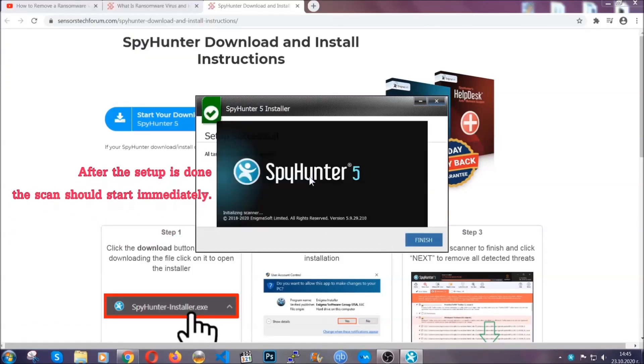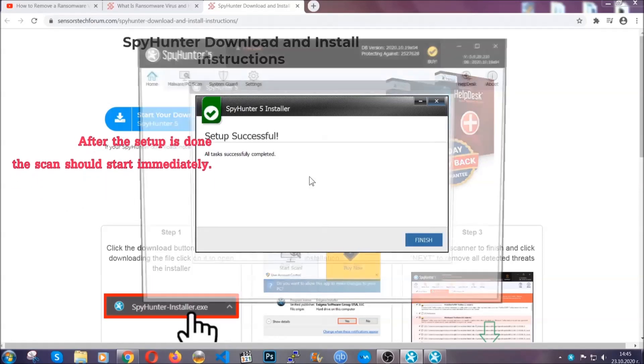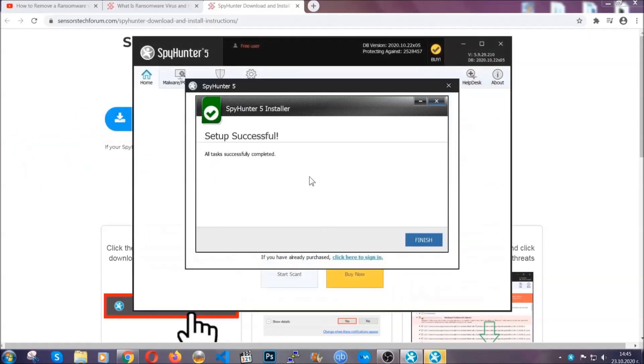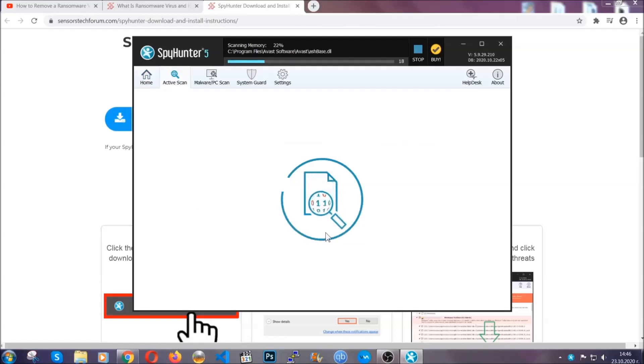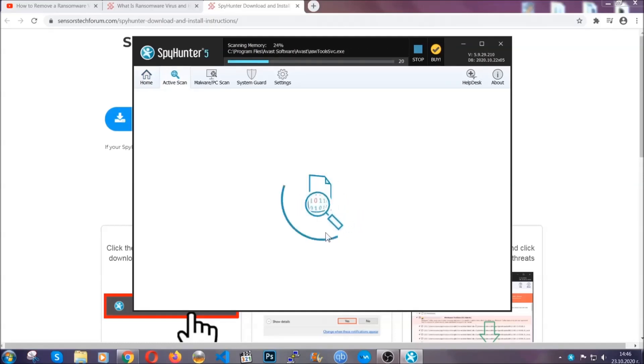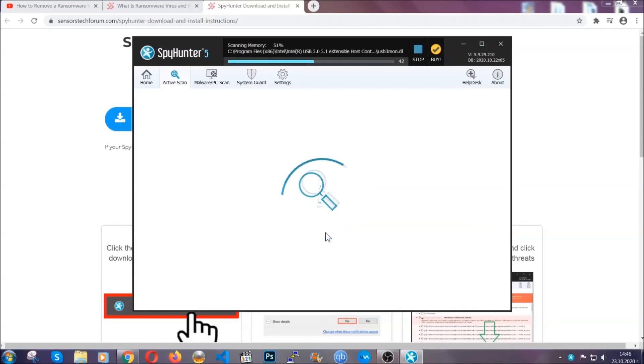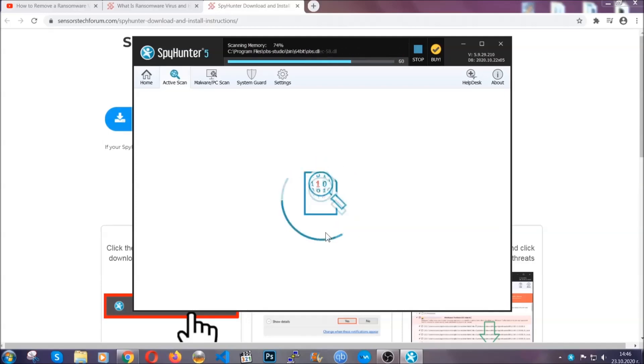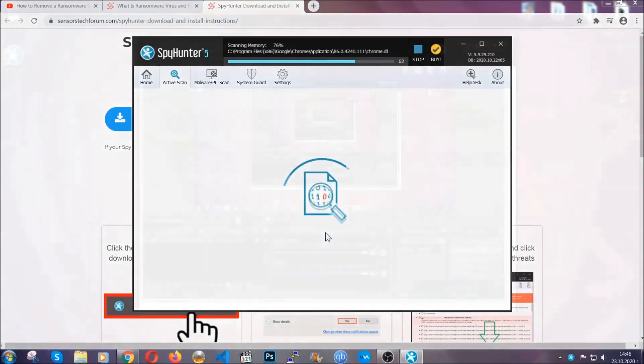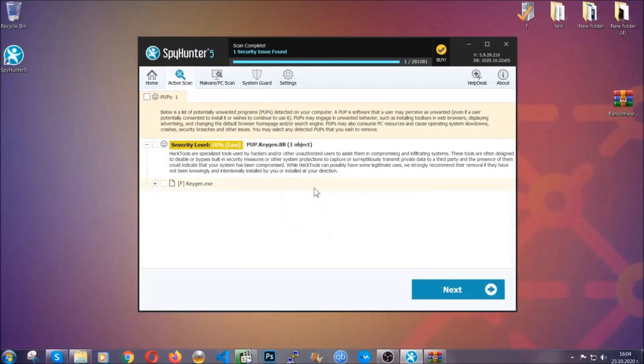After the setup is done, the scan should start automatically, and when it's done you click on finish and the scan is going to start. Now that's it, basically now the software is looking for any virus files, objects, cookies, anything that may be even potentially malicious, and any virus will hopefully be detected and removed.